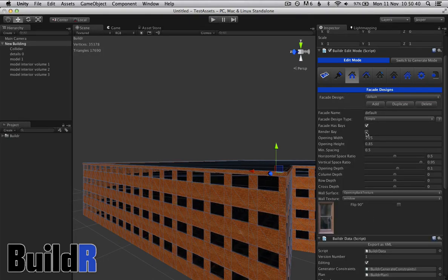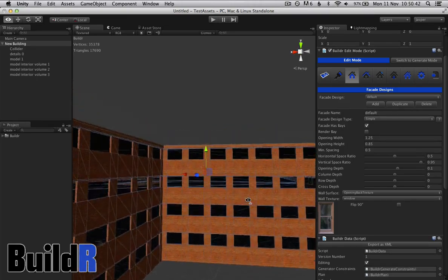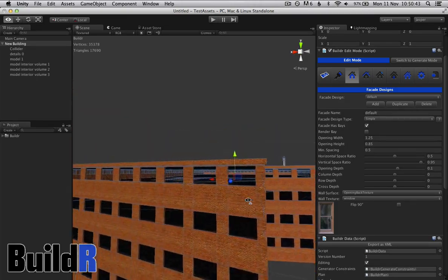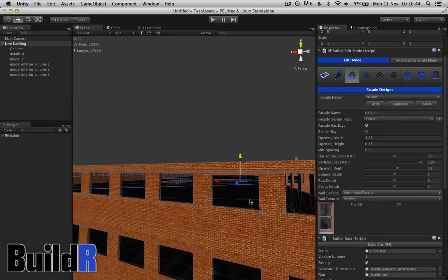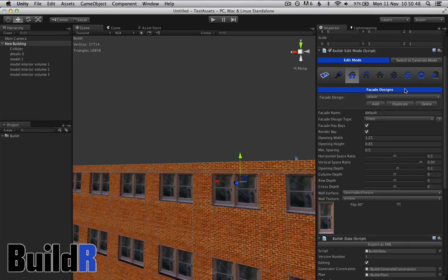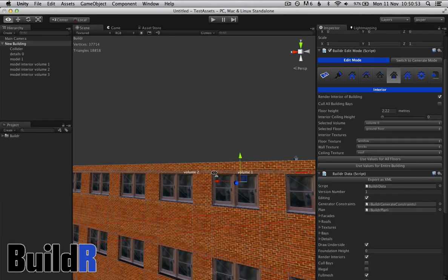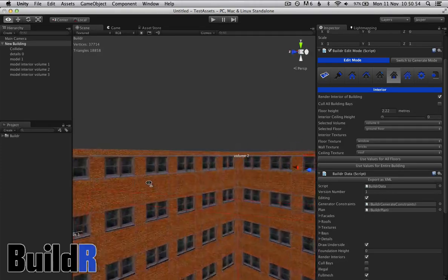So if we went to the default, we could untick render bays. Because it's all one design, it removes all of them. But if you wanted to remove just say a door that you had defined, then that's the way to do it, in facade designs.